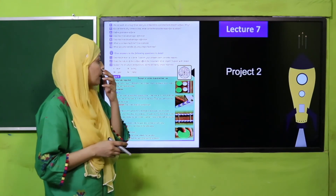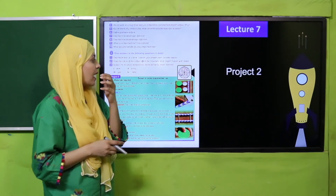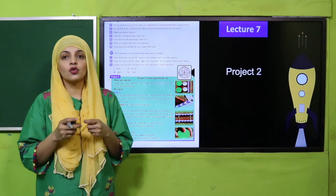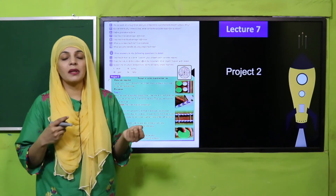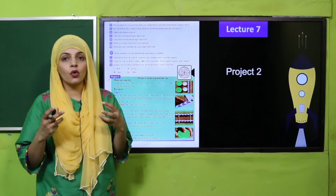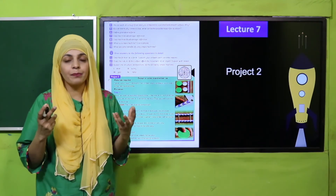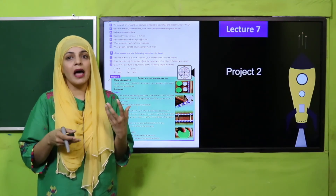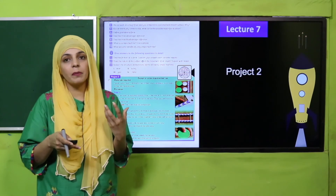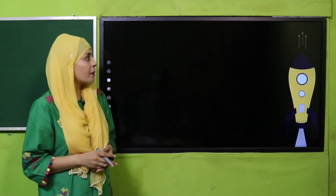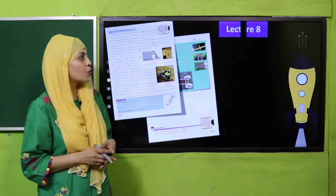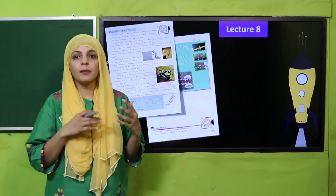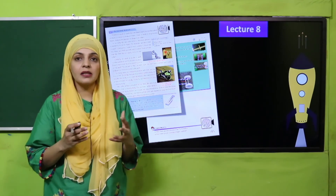In Lecture 7, students will perform Project Number 2, in which you will design a rubber band wheel car. We will collect some scrap material from home and use a rubber band to build this wheel car — that's how we will make this project.